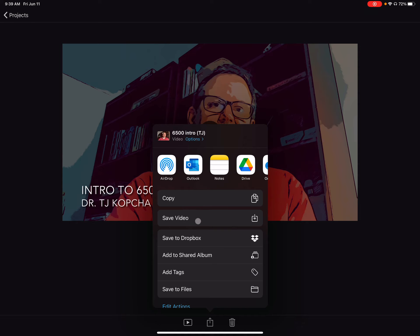All I did was save the video, and it saved it to my photos. And I wanted it in my photos instead of my files because YouTube is going to then access my photos to upload it.